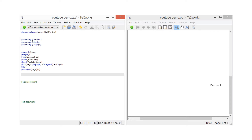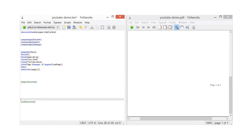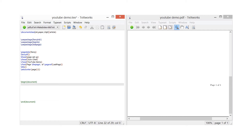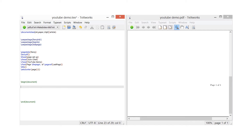Next I've got begin document and end document. Always with LaTeX, when you're doing the functions you've got to open and close every time. So begin document is in green, so I need to do an end document which will also be in green — that links them up.